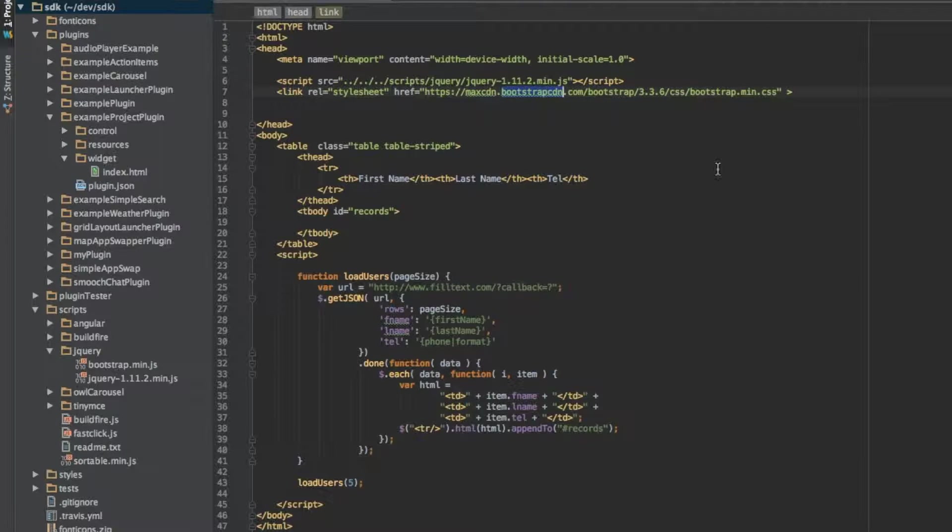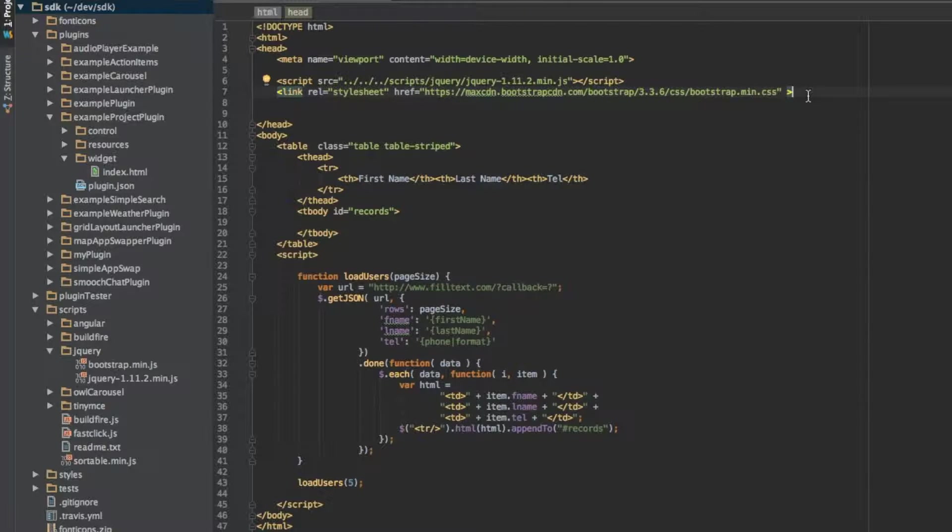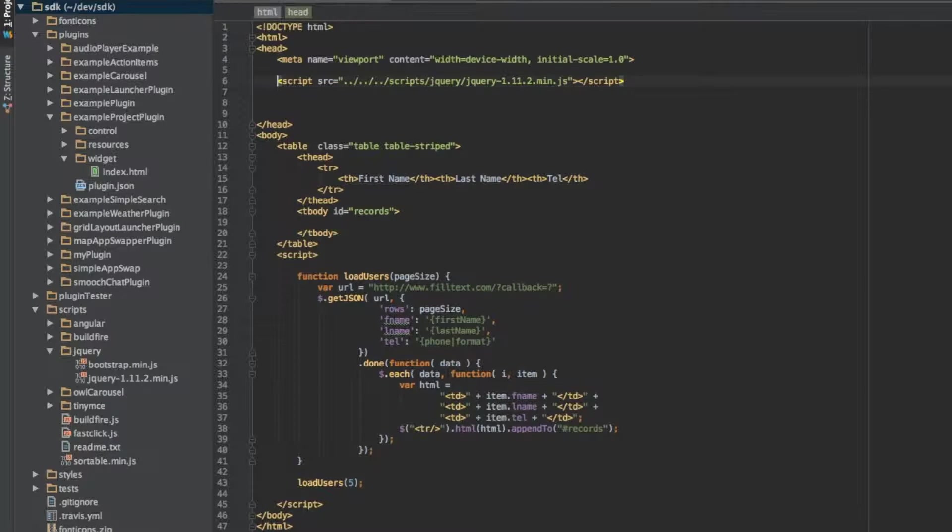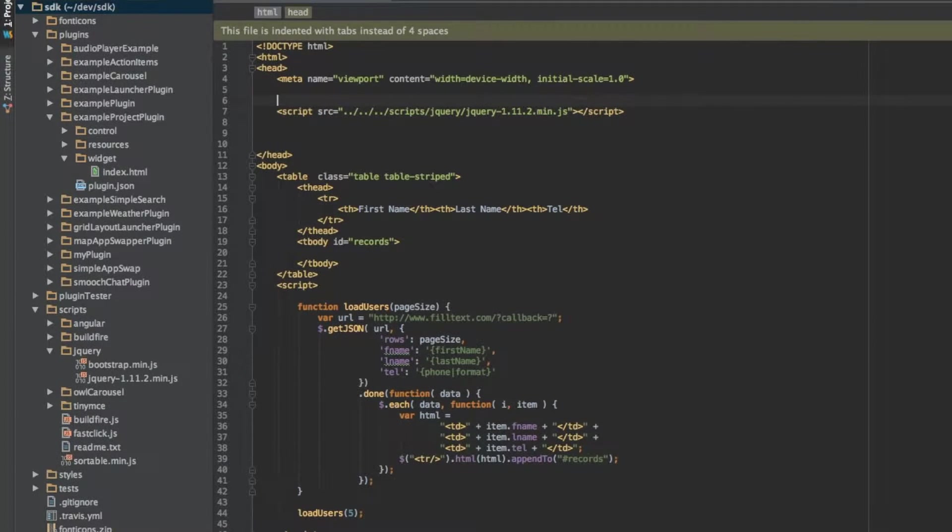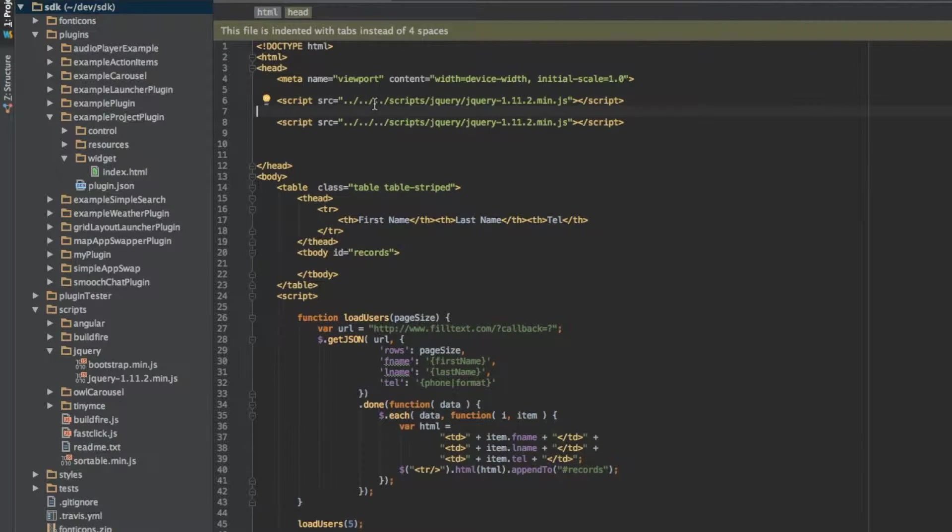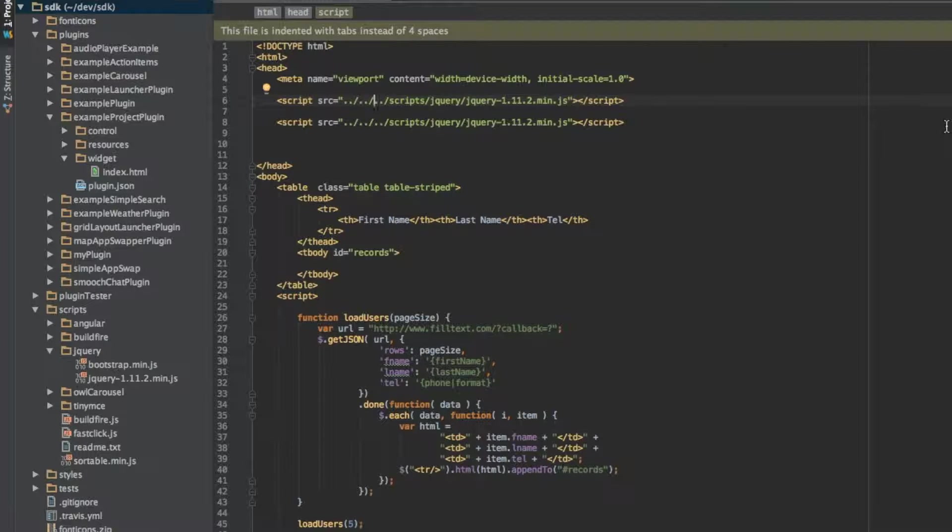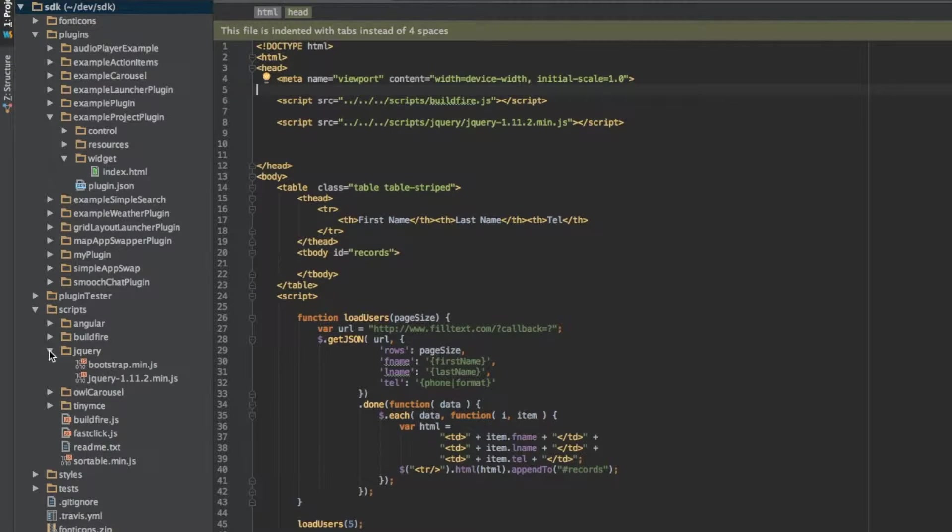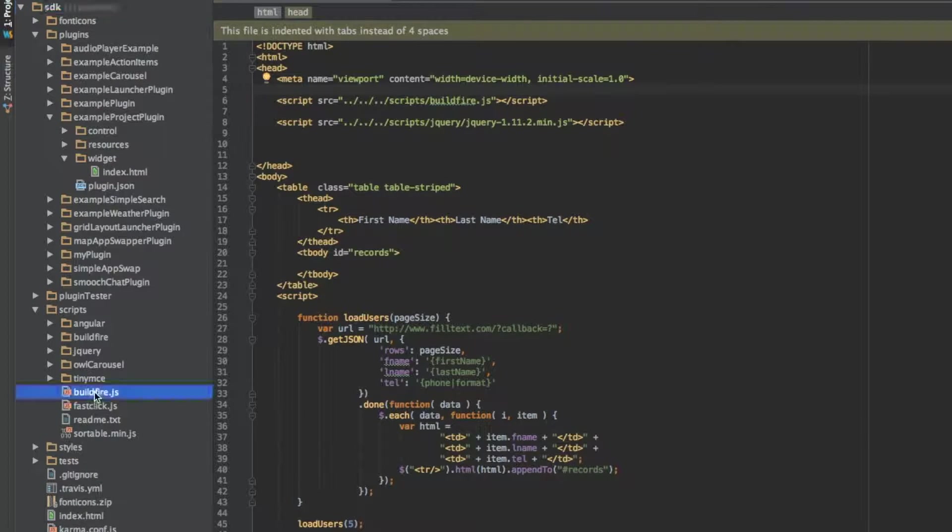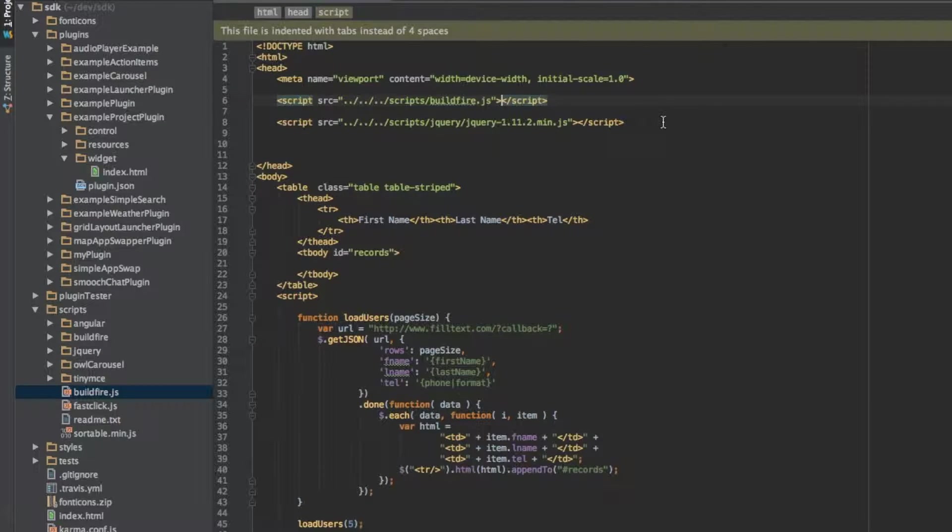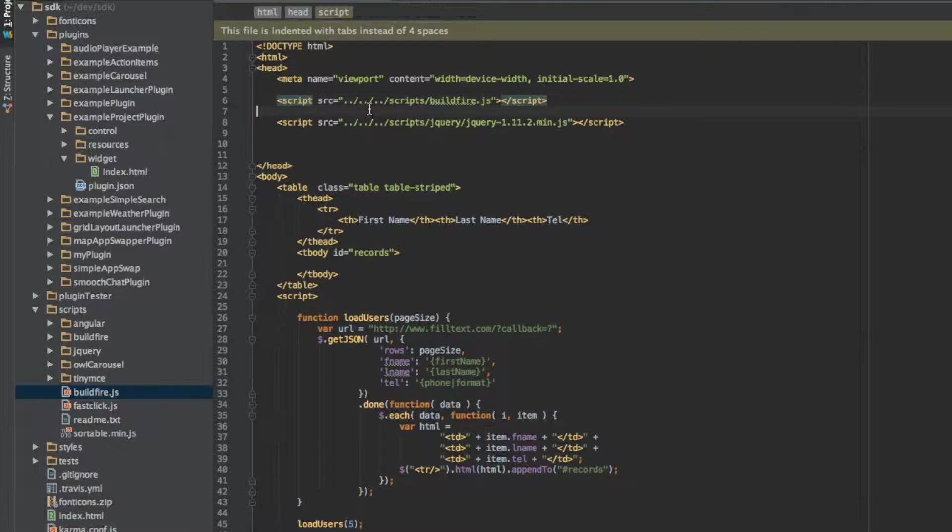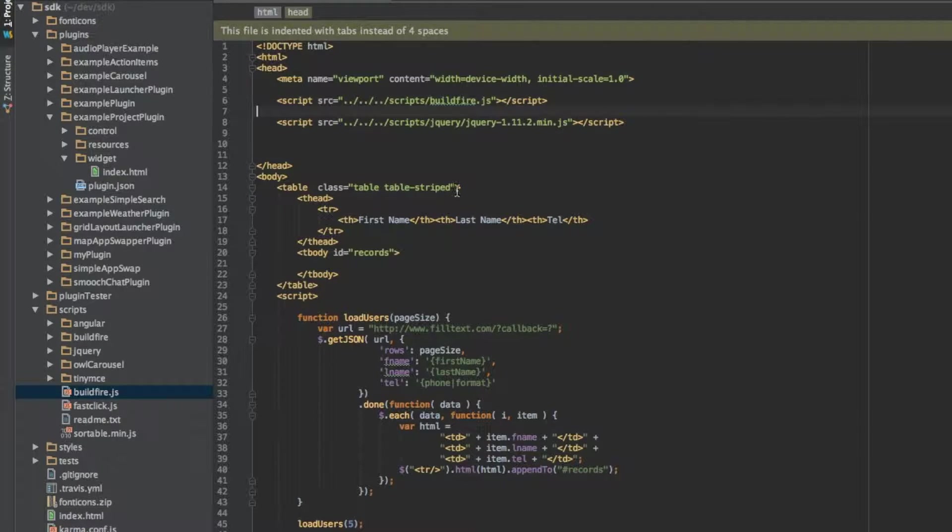When it comes down to Bootstrap CSS, this is automatically added in whenever you reference buildfire.js. It automatically ports that over for you. What we want to do here is add another reference in the very beginning, which is mandatory for plugins to be able to function. This is what allows us to interact with the back button on the phone or interact with the device features. So this is very important that we add this in.